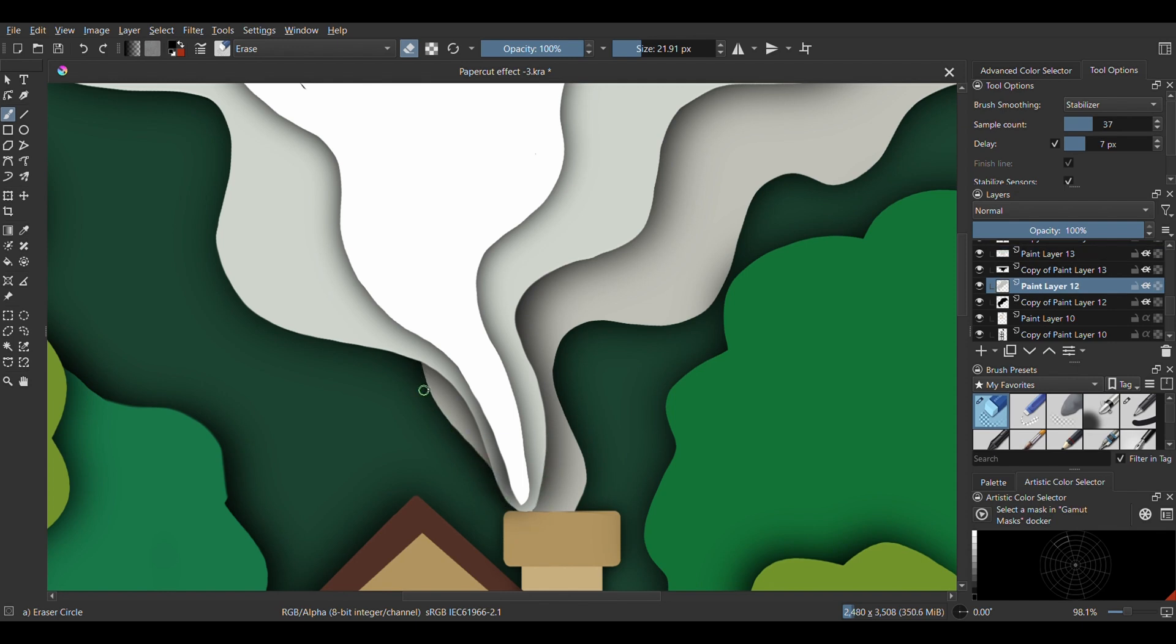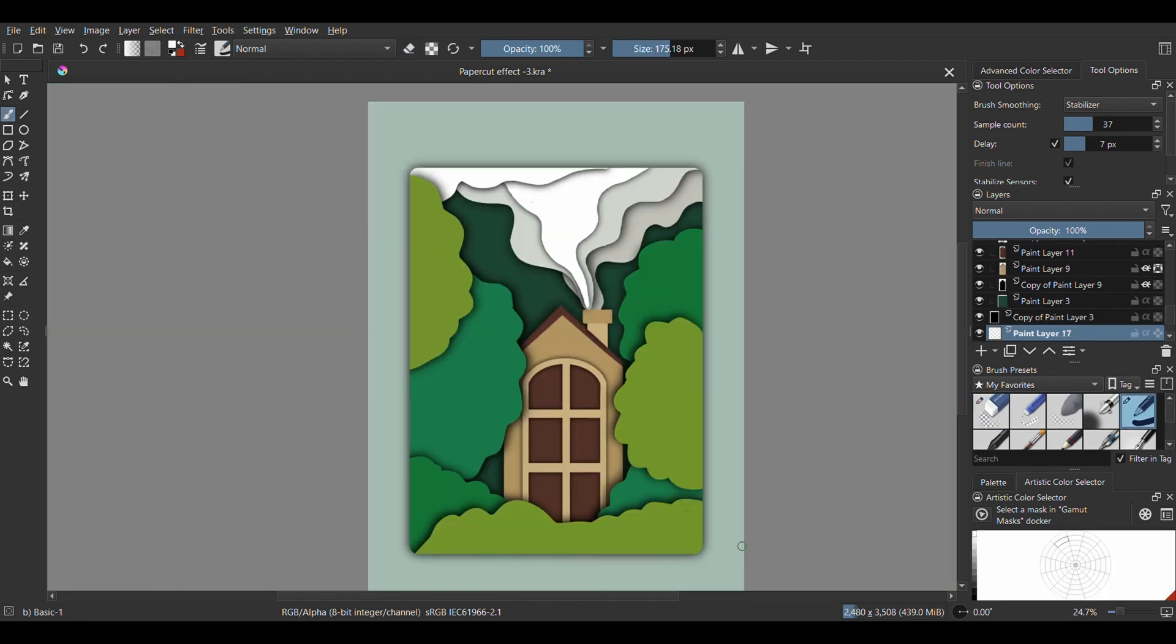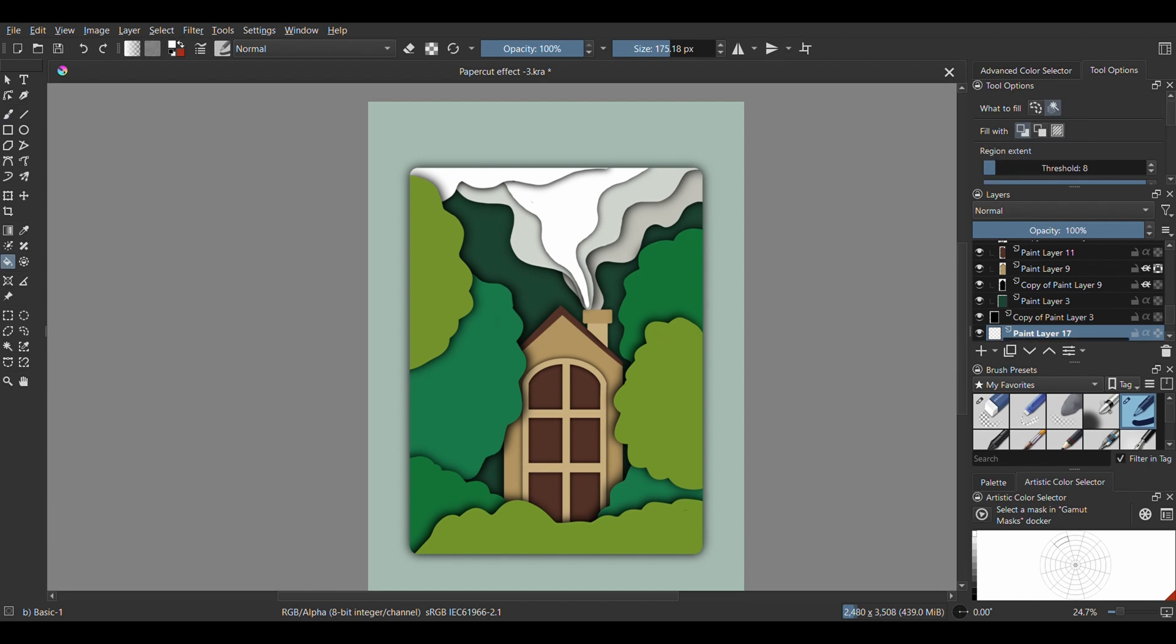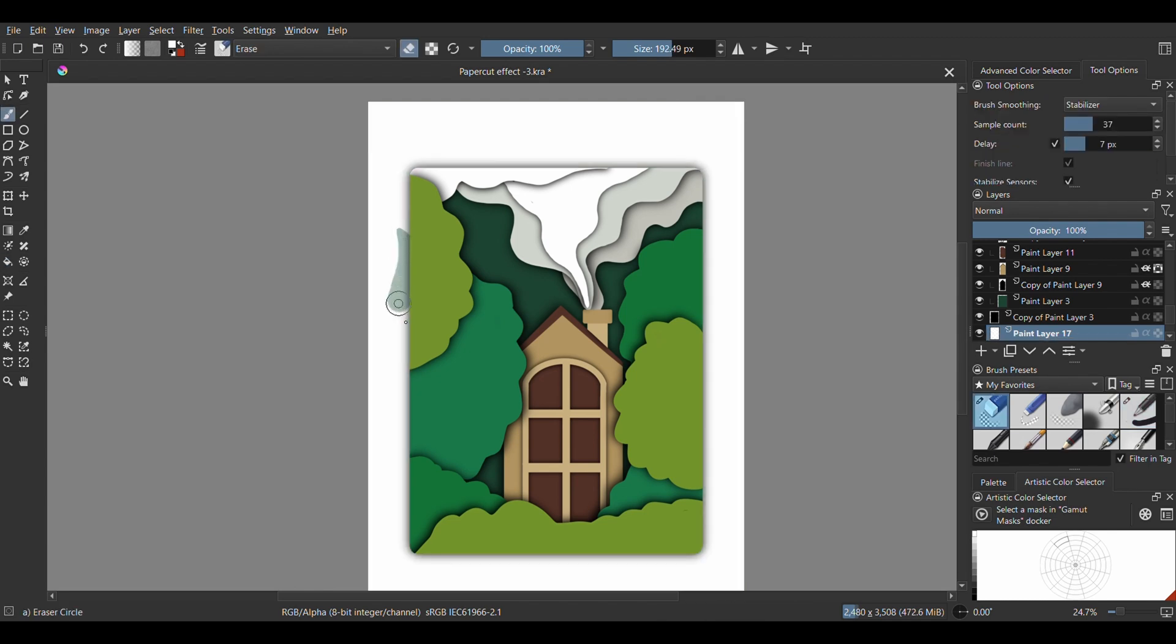For the background, create a new layer and place it just before the pale green, then fill it in with white. Now with the eraser circle, just make weird wavy shapes and holes here and there.